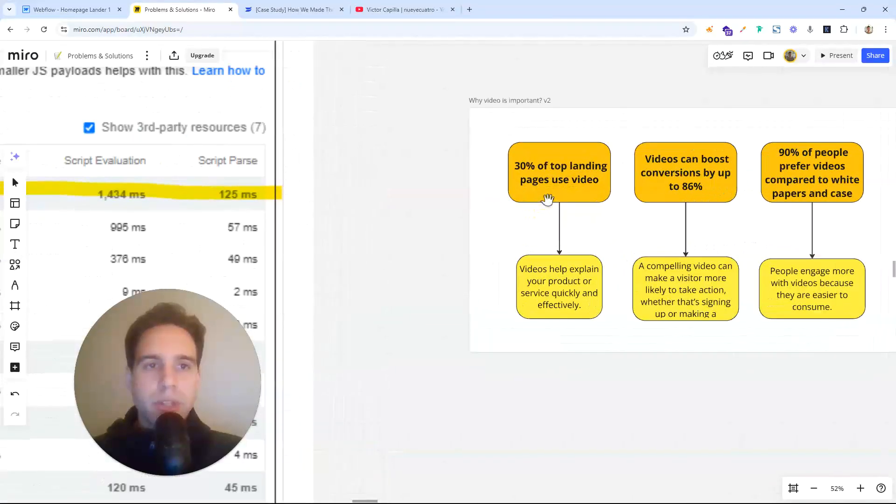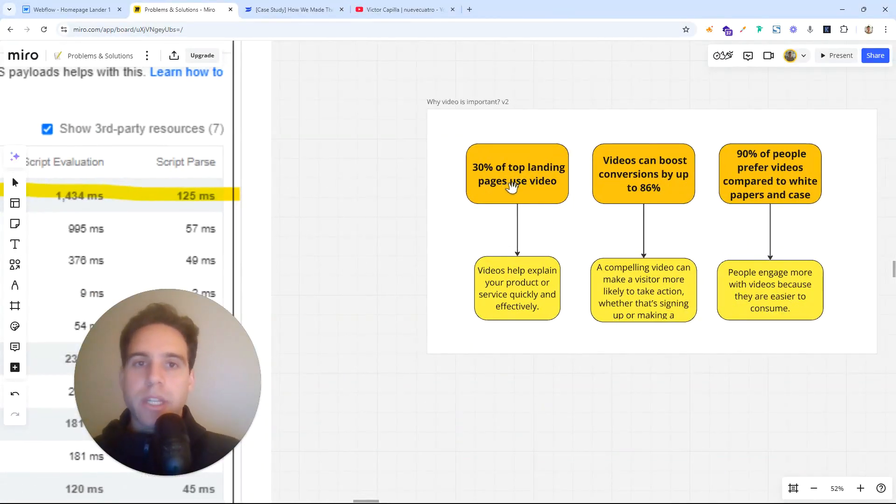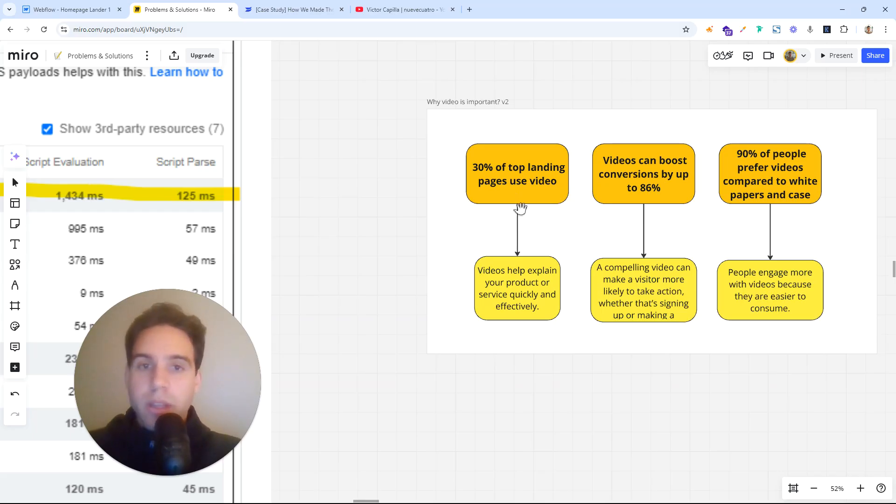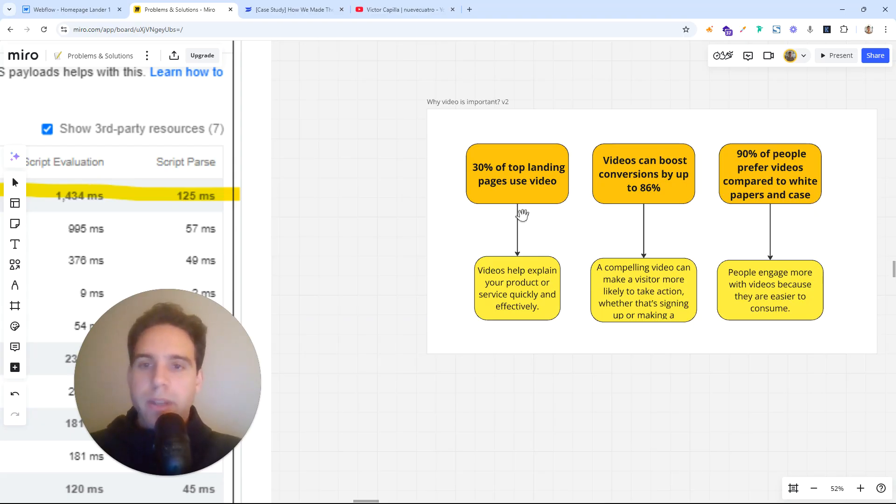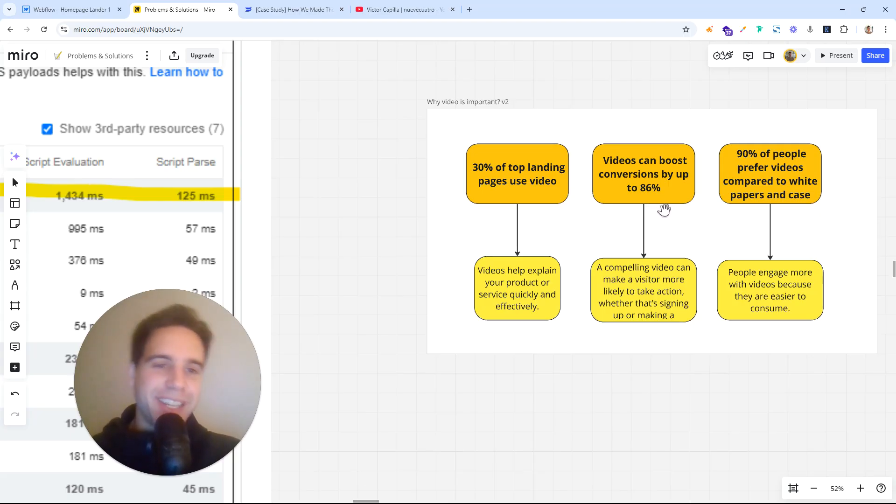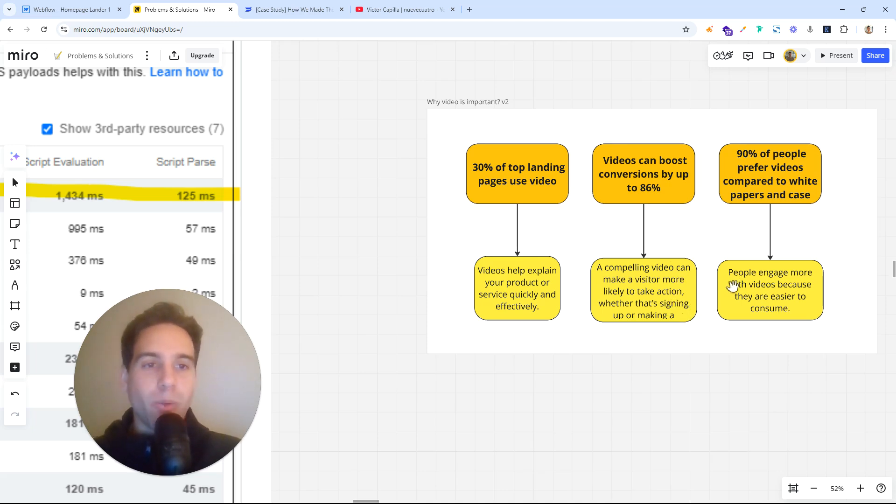Why is video important on landing pages? The thing is that the top 30% of landing pages use video because it's a quicker way to see the product or service that you are serving. It's much, much more easy. They can boost conversions by 86% so they can drive more action.